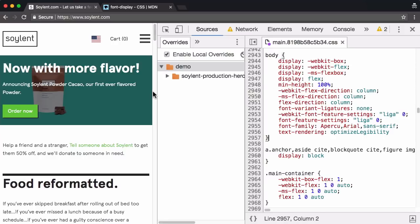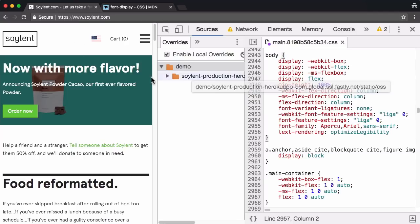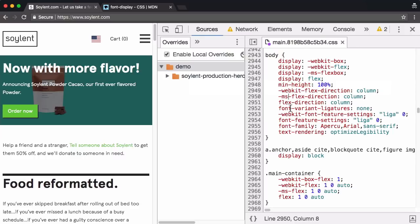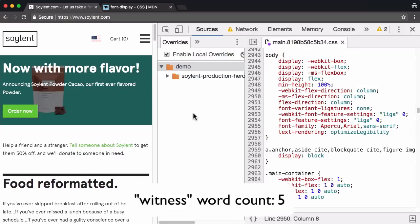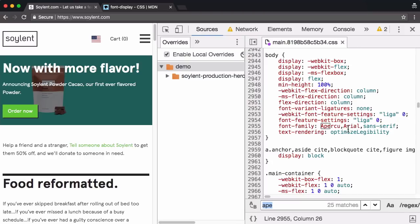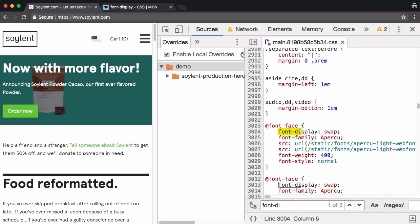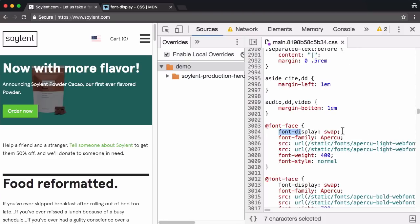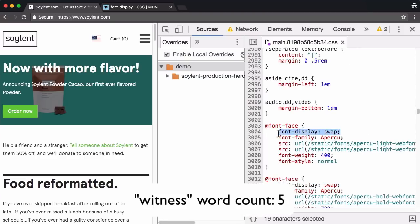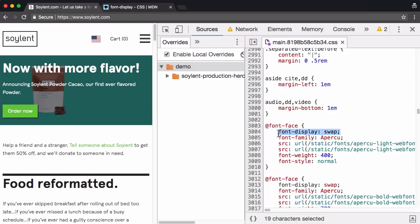We witnessed that there was a potential performance improvement we could make on Soylent.com. Now, for many things, you have the ability to live edit code and without a page reload, you can witness the changes. However, font display swap is a little unique in that you can only witness the consequences of the CSS property on a page reload.